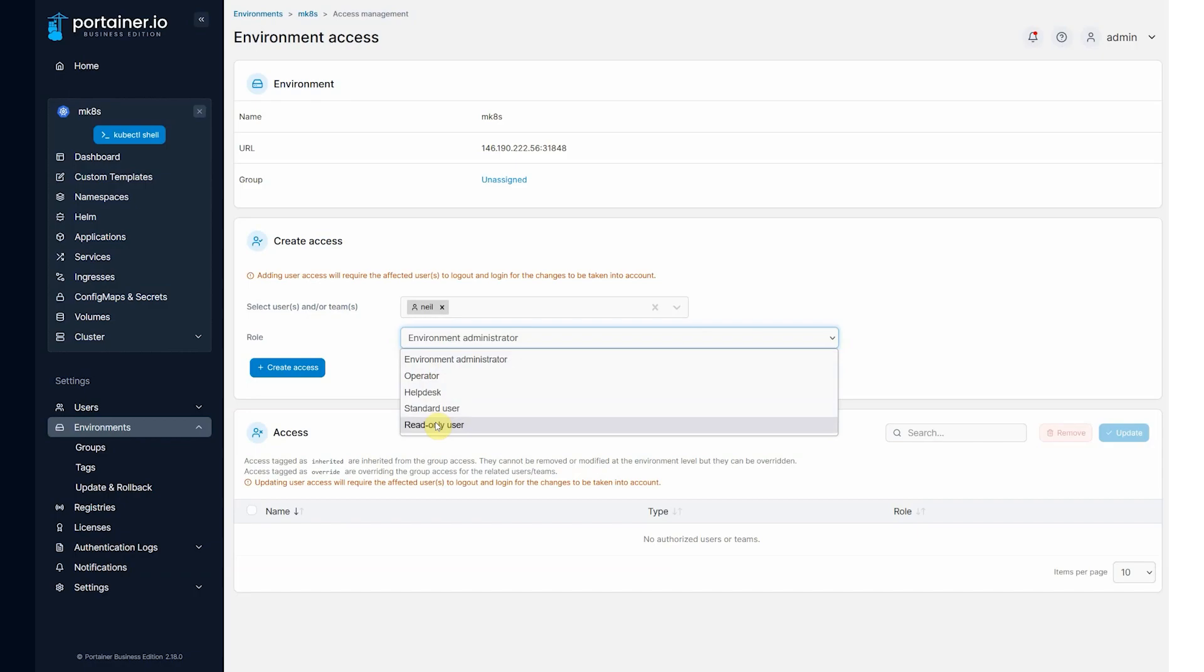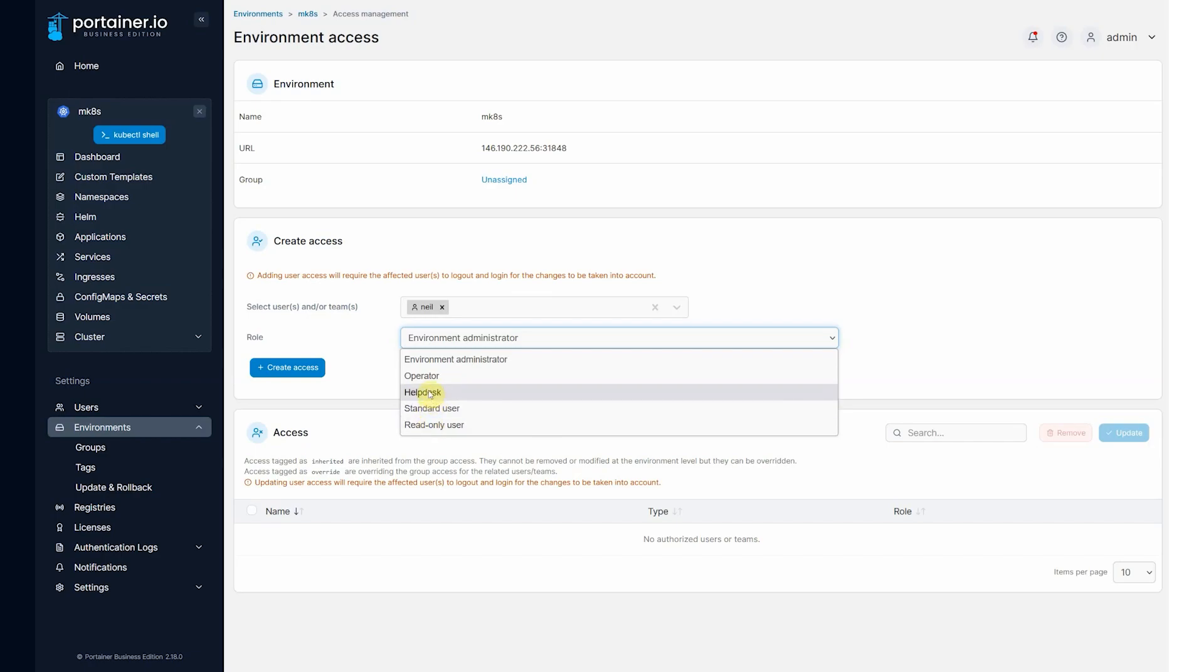The two bottom roles here, standard user and read-only user, these are namespace scoped. A user has to be given access to a namespace to be able to have any access into the environment. So a standard user is that. Think of it as a namespace admin. And read-only user is the equivalent of a help desk user but for a particular namespace.